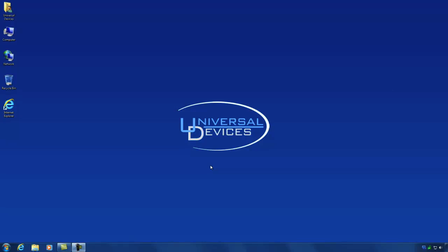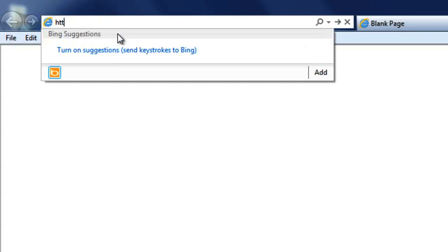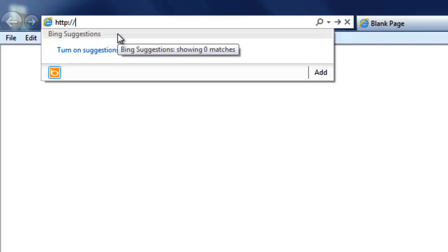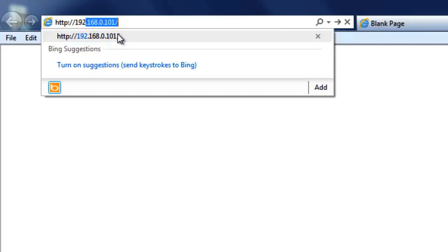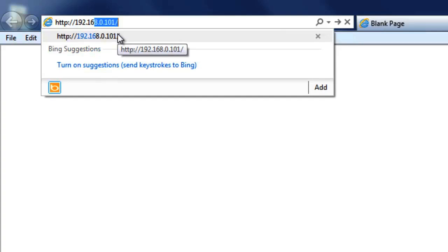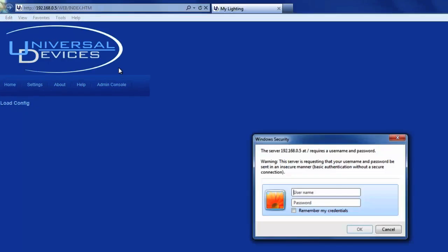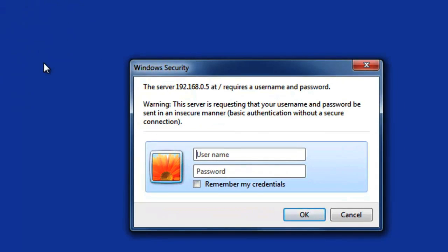To access the web interface of your ISY, we can use the IP address we just found. Simply open your browser and go to http:// the IP address you just located under the MyURL. In my case, it was 192.168.0.5. This will open up the web interface of the ISY.